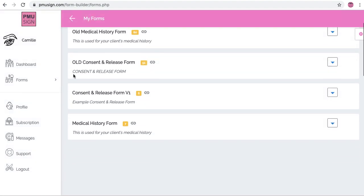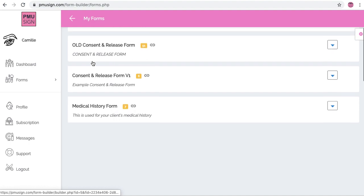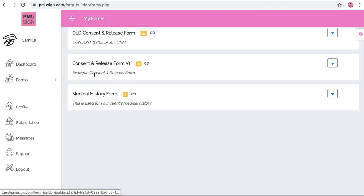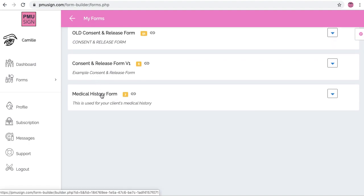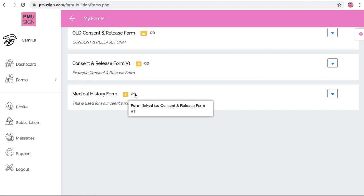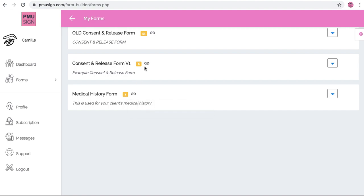Okay, so these are old forms that I don't use anymore. I'm currently using these two forms here and as you can see if I hover over this little button it says form linked to consent and release form. That means that the first form my clients are going to fill out is the medical history form, and then if I hover over consent and release form it says form linked from, and this means that it's linked from my medical history form.